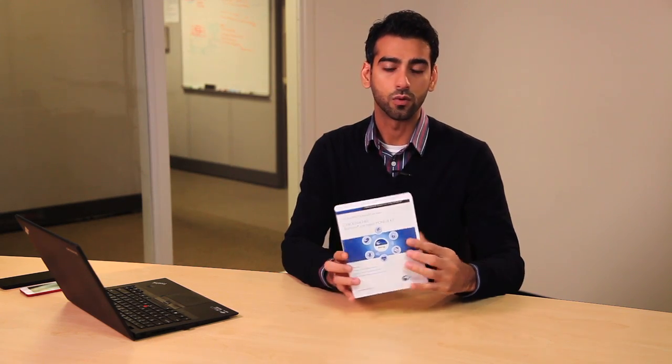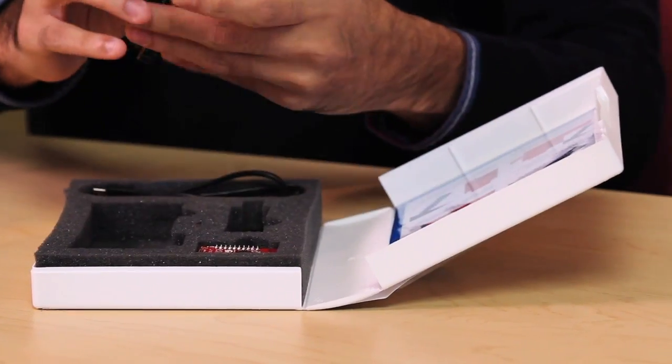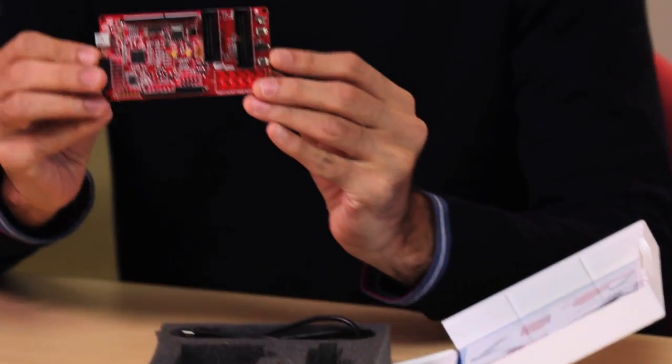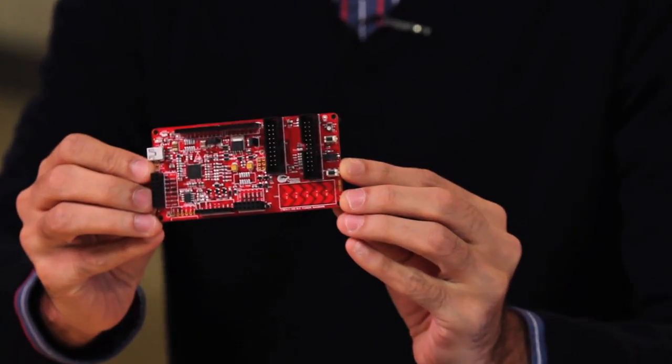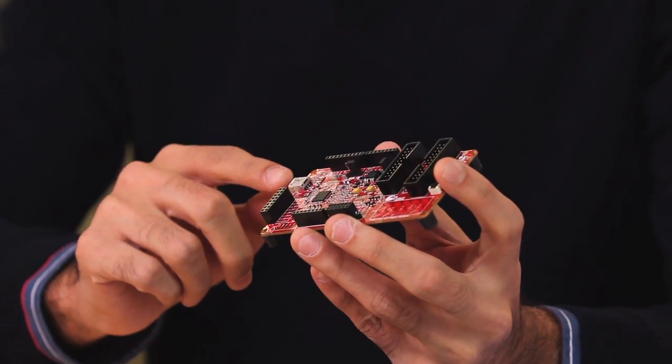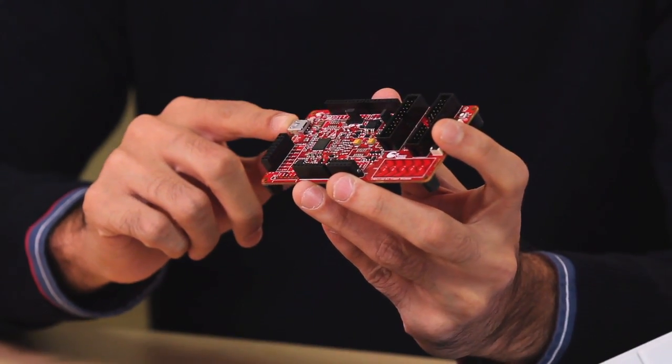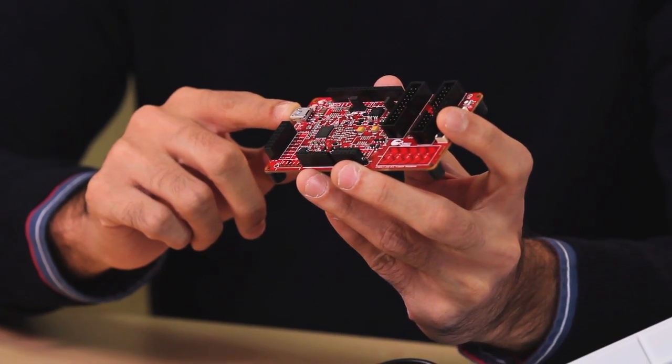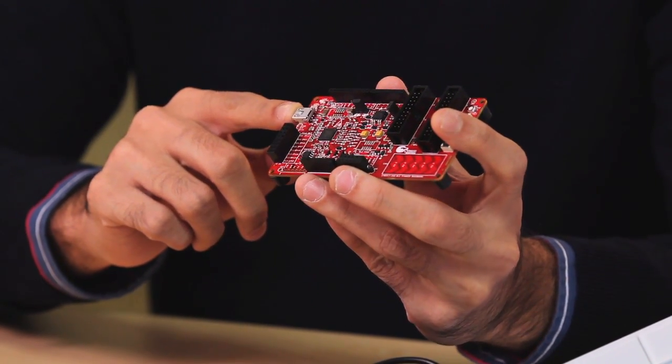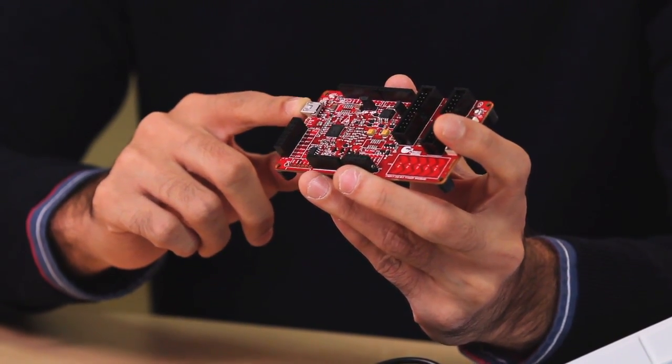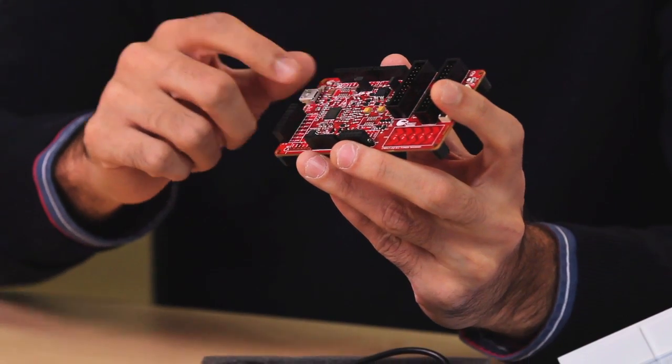So this $49 BLE Pioneer Kit includes the following. You first have the BLE Pioneer Baseboard. It's got the Arduino shield form factor, so you can plug in all of those Arduino shields that are available in the community. It's got a USB port that allows you to program and debug the device over the PSOC 5LP chip, which is used as a programmer and debugger.